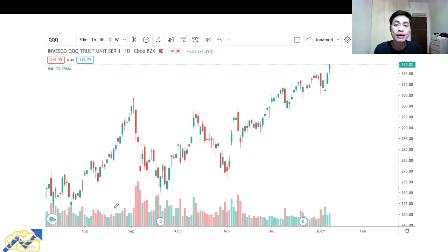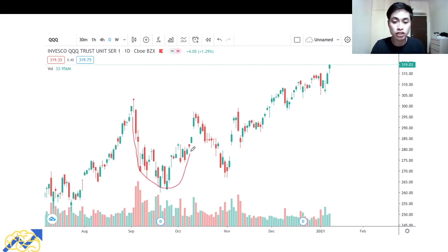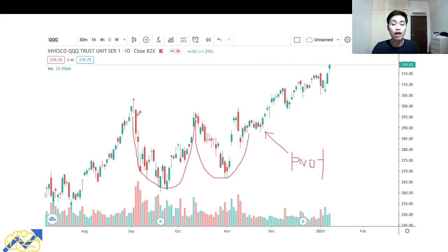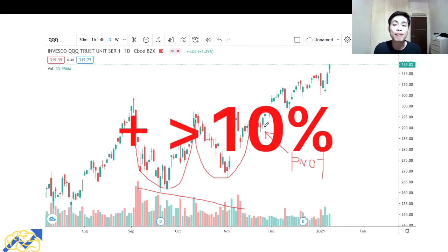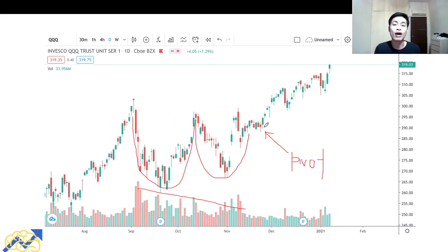The third VCP pattern example is the Nasdaq, ticker symbol QQQ. For the QQQ we also see the VCP pattern forming in late 2020 — the first price contraction, the second, and then the pivot point. Along with the price contraction there was also a contraction in volume. When prices tightened up at the pivot point, that is where we ideally want to enter a buy position. Entering at this pivot point would have generated more than 10% returns in just about a month.